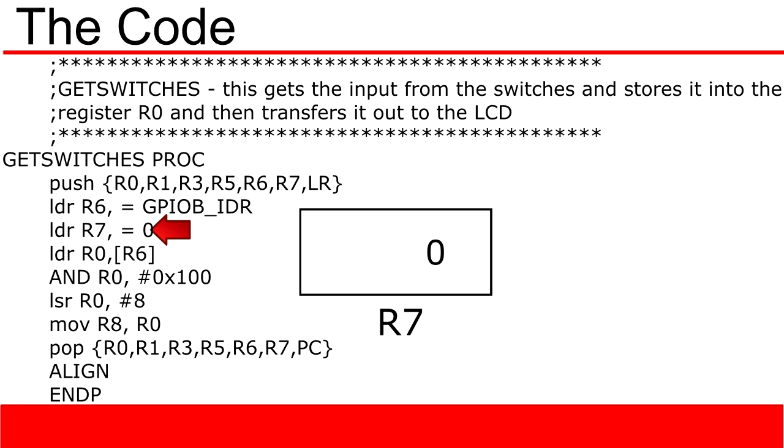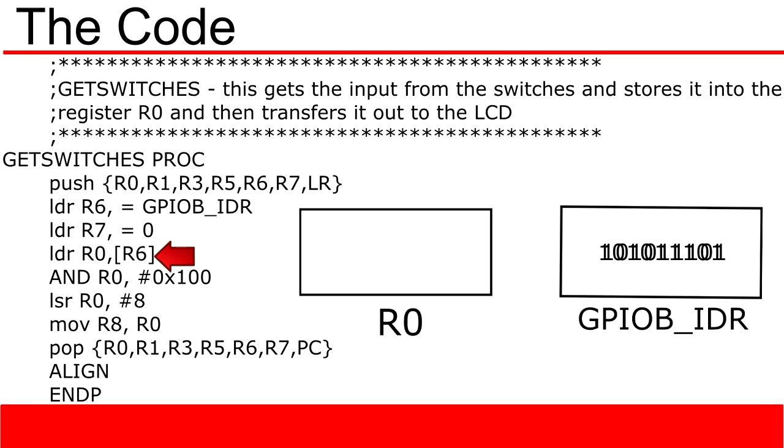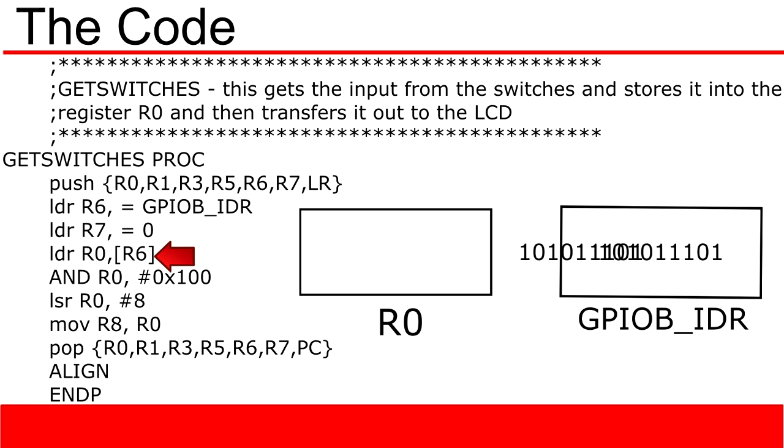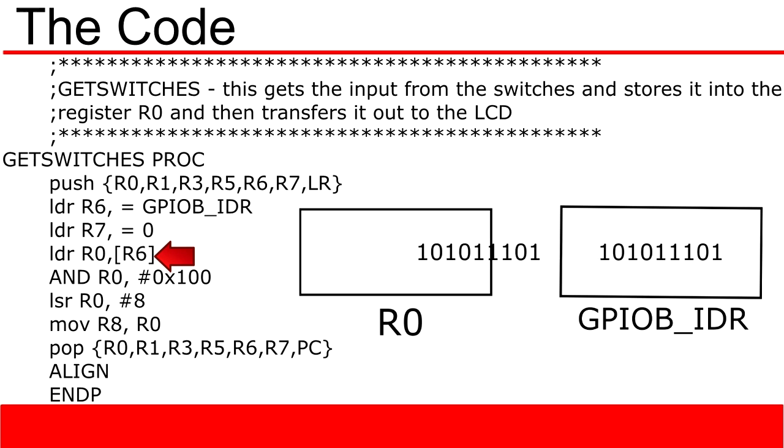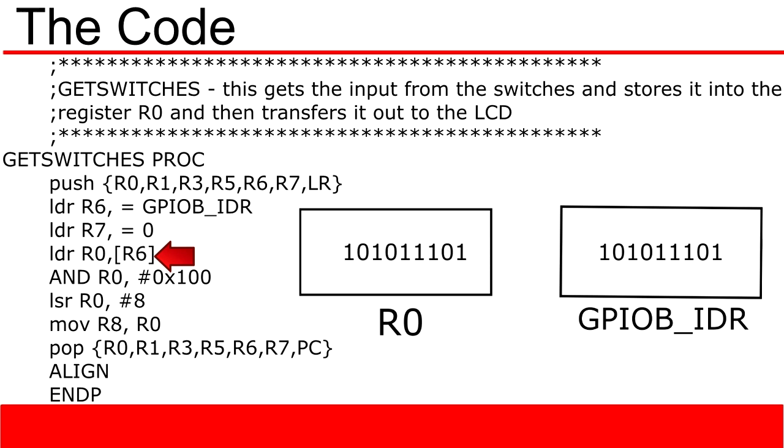The next line is another load register function. It loads the value of 0 into the register R7. The next line is another load register function. In this case, we are loading the value associated with the memory location stored in R6 into the register R0. If you need further explanation on what just happened here, please see my load register function video.